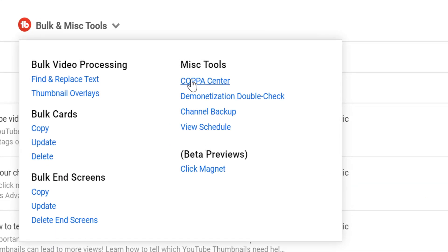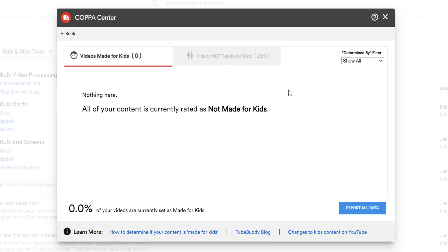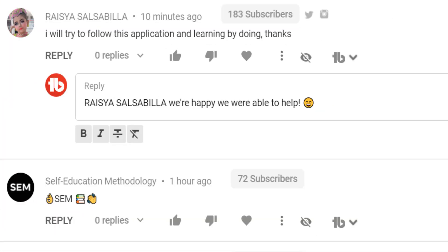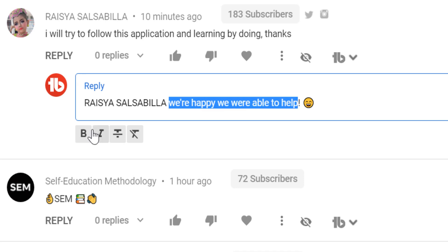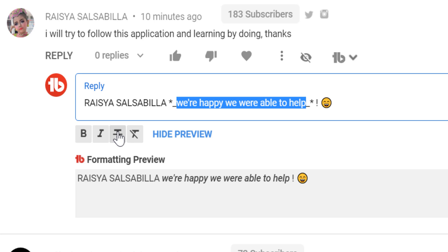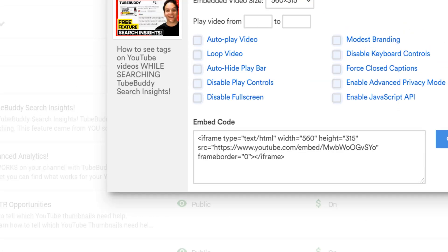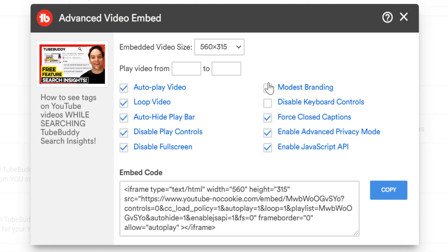Coppa Center: Learn more about COPPA and quickly identify which videos of yours are rated made for kids by YouTube. Comment Formatting: Help your YouTube comments stand out by using comment formatting options such as bold, italics, and more with TubeBuddy. Advanced Video Embedding: Create embed codes with the full list of options for adding videos or playlists to your website.